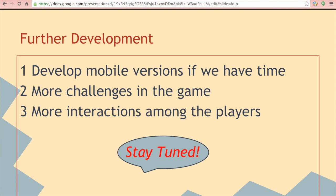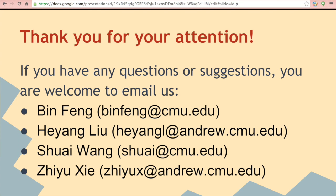Please just stay tuned. Thank you for your attention. If you have any questions or suggestions, you are welcome to email us. Our email addresses are listed below.